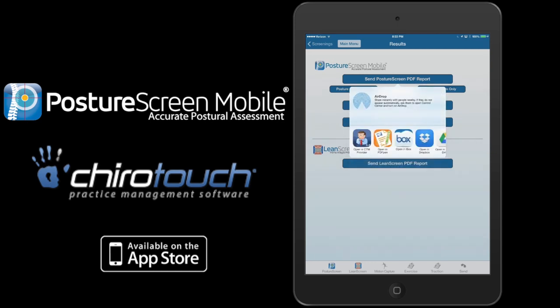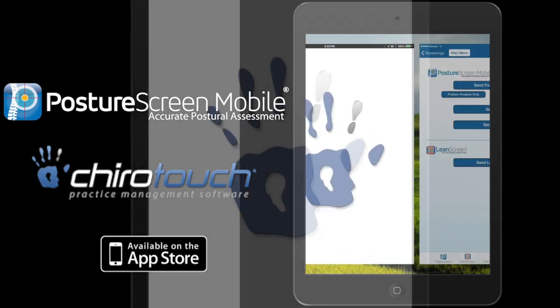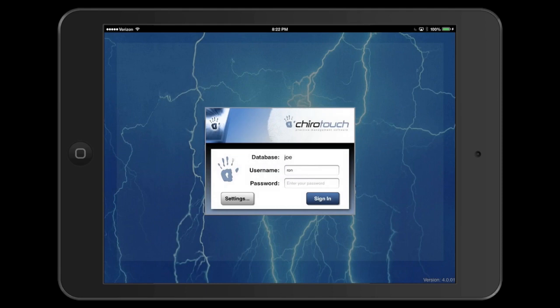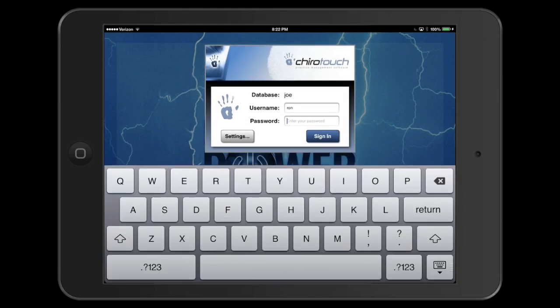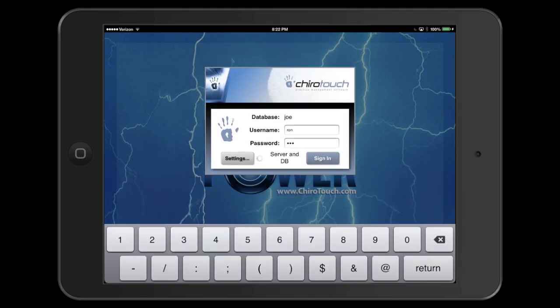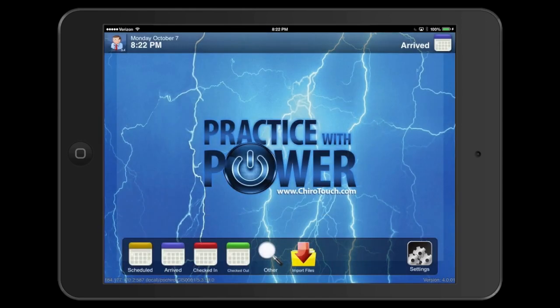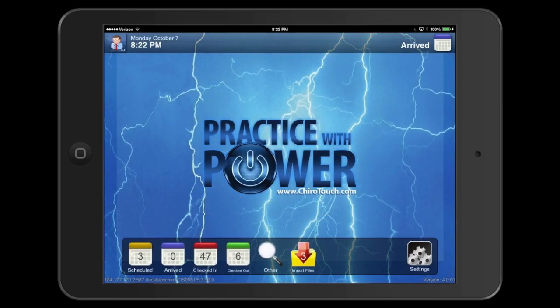Click ChiroTouch, and then you have to click the ChiroTouch mobile provider one more time. You need to have this installed. As soon as it opens, you'll be able to log in to your account. At that point, you'll have files waiting to import — you can see three files here highlighted in yellow with a red arrow.